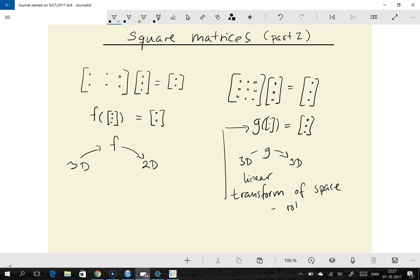So what could that linear transform be? Well, it could be a rotation around the origin, or it could be a squeeze. We can squeeze the coordinate system by such a transform, or we could flip the coordinate system by such a linear transform. This transform, represented by this matrix, does something to this three-dimensional vector, and the result of this transform is the output. That's one of the reasons why square matrices are particularly interesting.